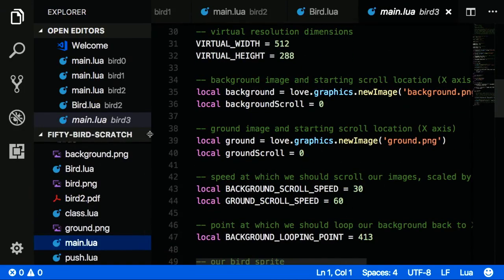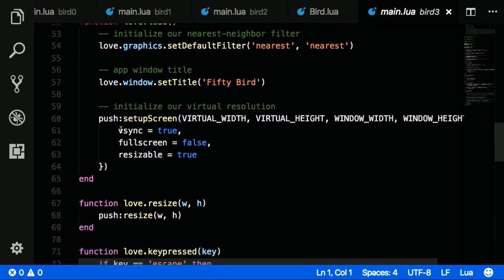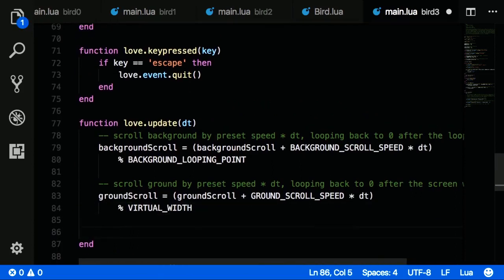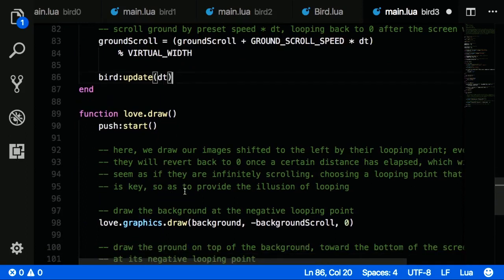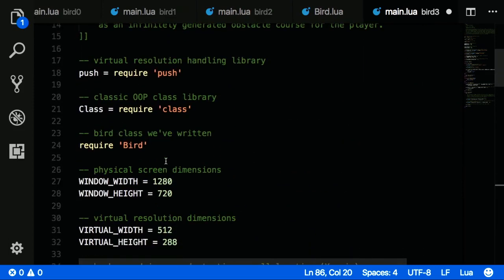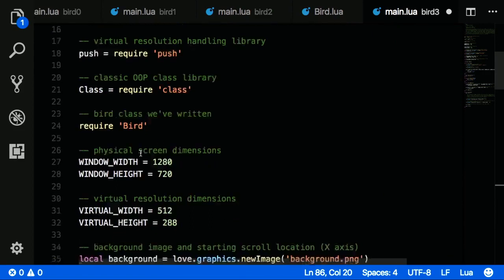In bird.lua I define a self.dy velocity initialized to 0 — the bird starts in the middle and isn't falling yet. In the update function I set self.dy to self.dy plus GRAVITY times dt, scaling by delta time so it moves the same amount at any frame rate. Then I apply it: self.y gets self.y plus self.dy. Calling bird:update(dt) from main.lua's love.update delegates this work cleanly to the bird class.